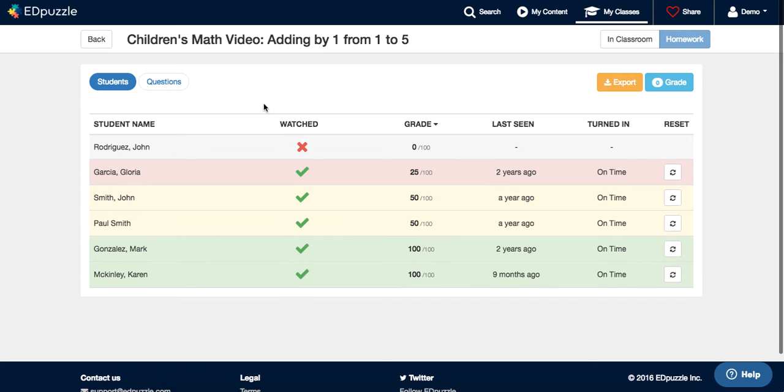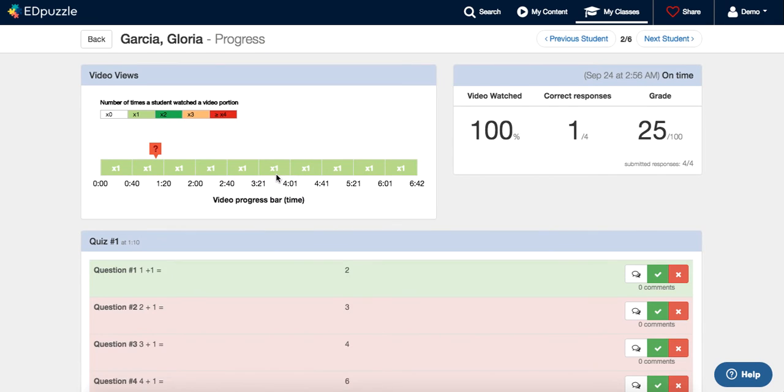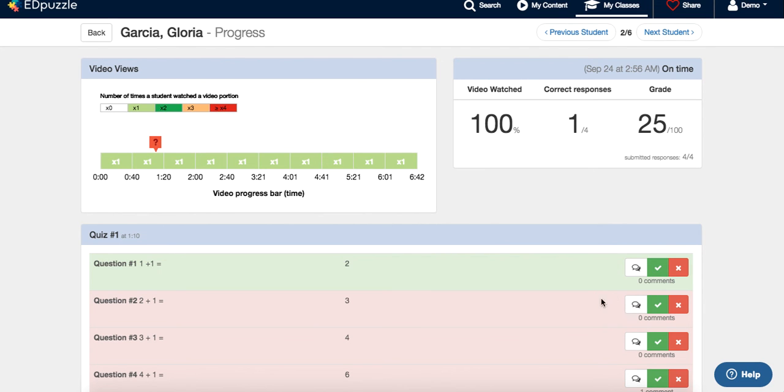So if you want more information for a specific student, just click on top of it and you will see how many times that student watched certain parts of the video, you can see the responses to the questions, and you can even leave feedback to their answers.